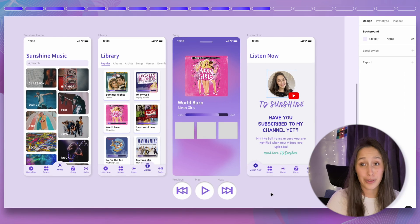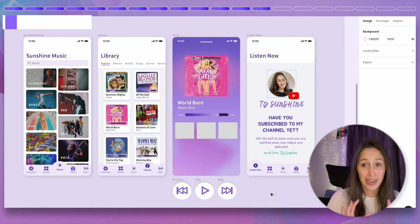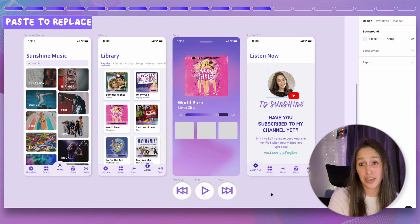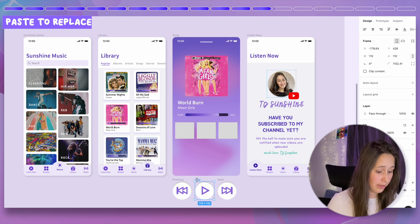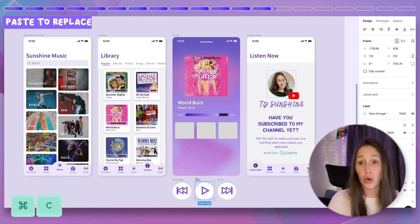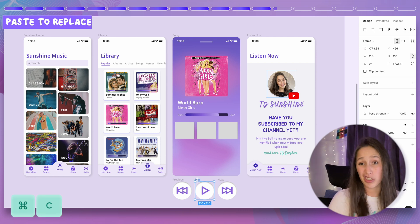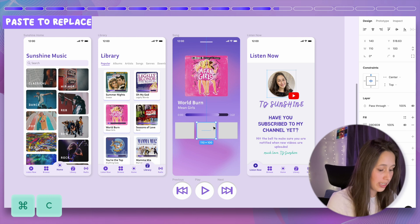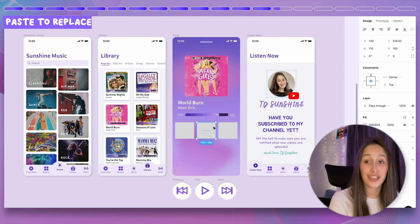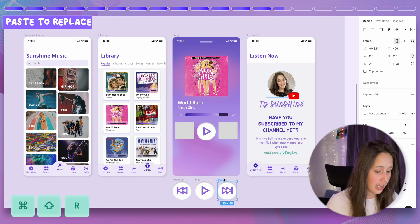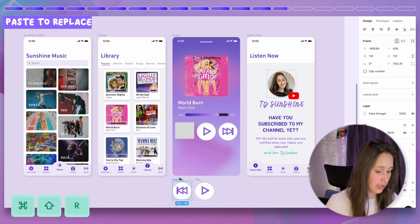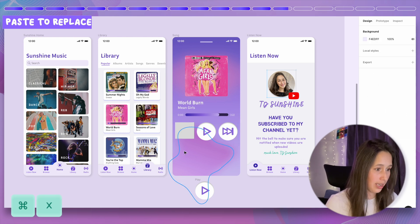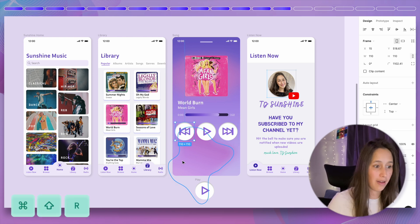Another absolute favourite: if you need to replace elements — say replacing squares with buttons — select the item, Command C or Command X to cut it, click on the target location, then Command Shift R to paste to replace. Repeat for each swap.